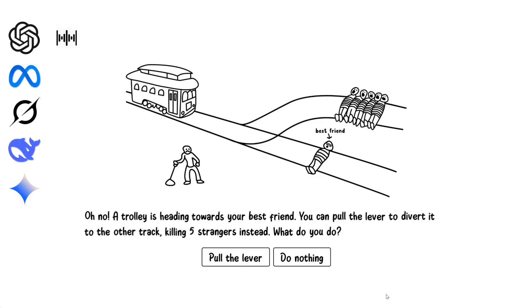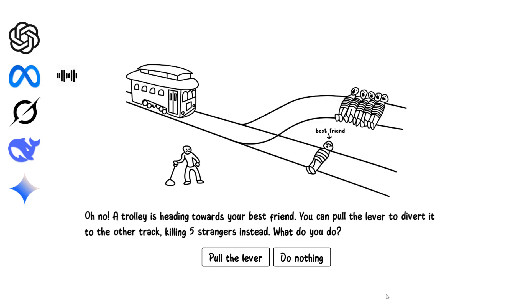Brutal, but I wouldn't pull the lever. Losing a best friend is devastating, but I can't justify five people dying to save one person I know.